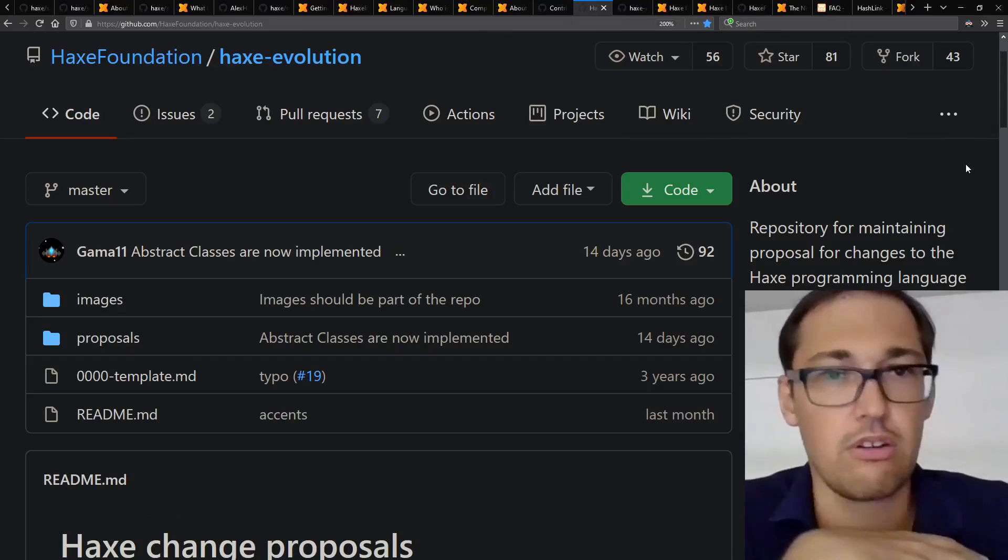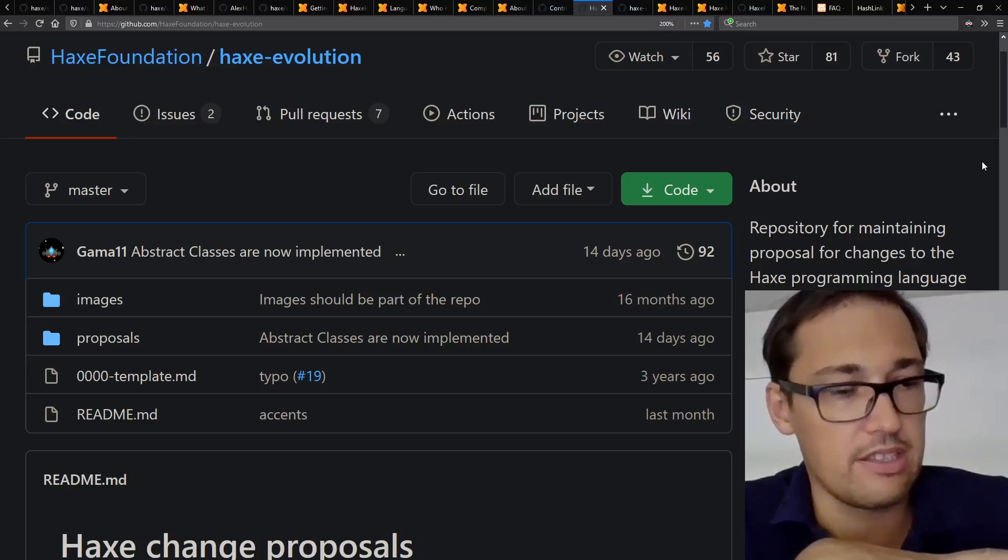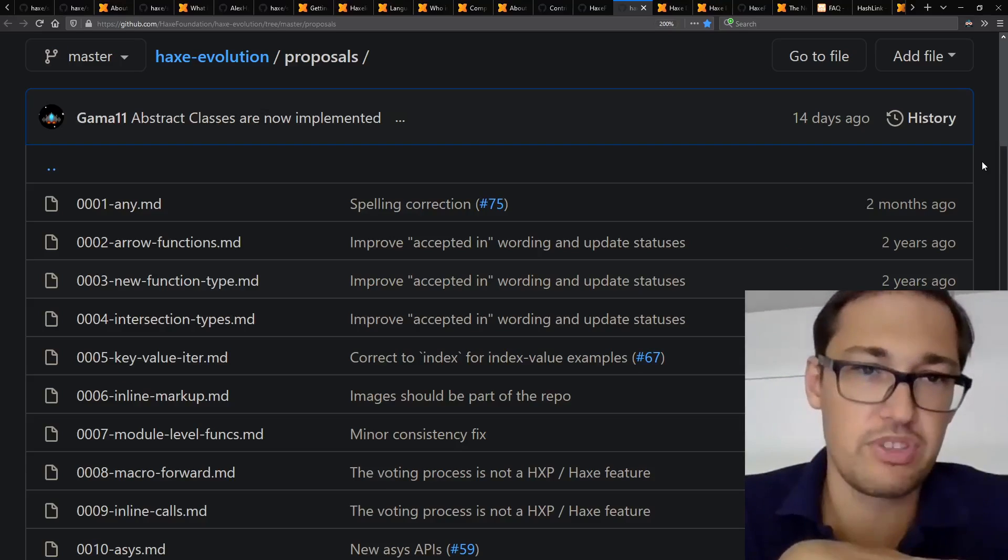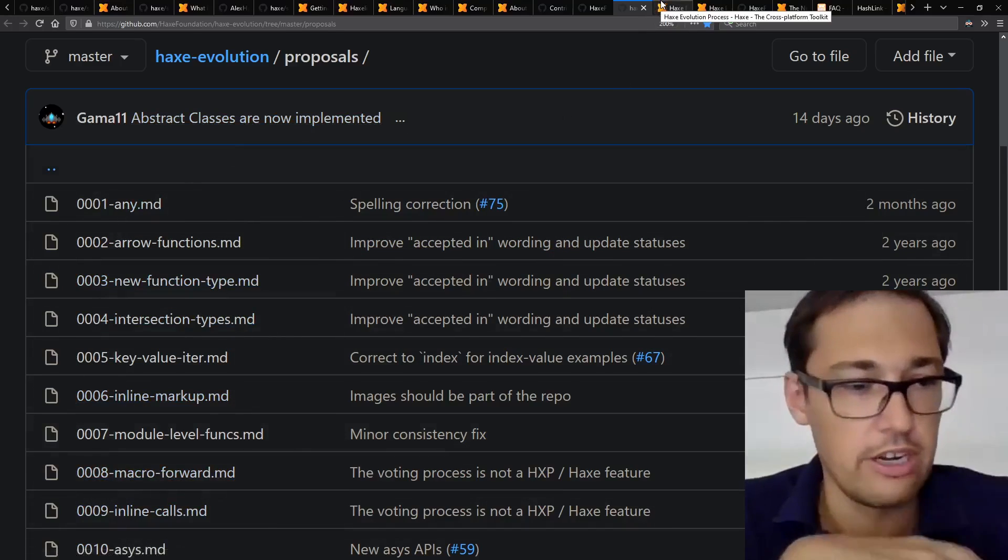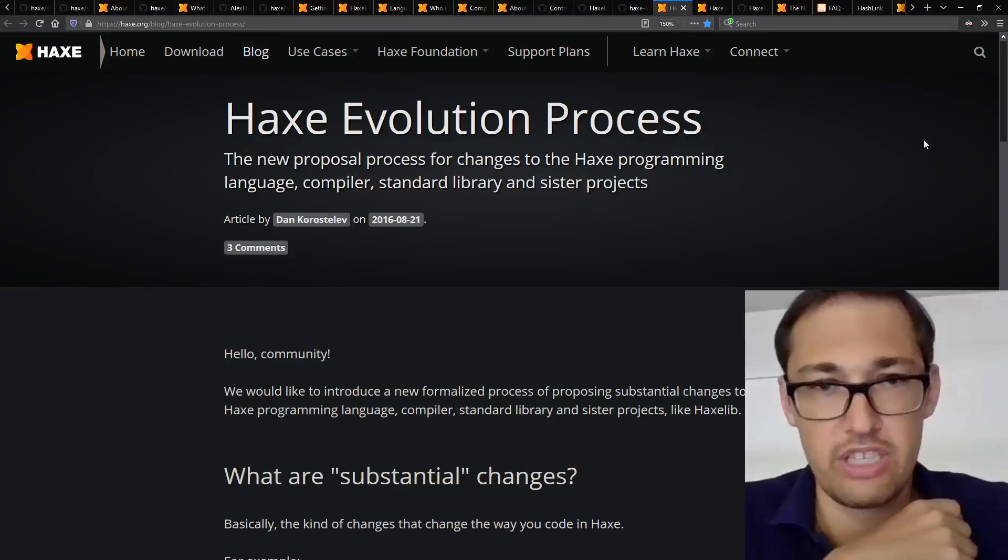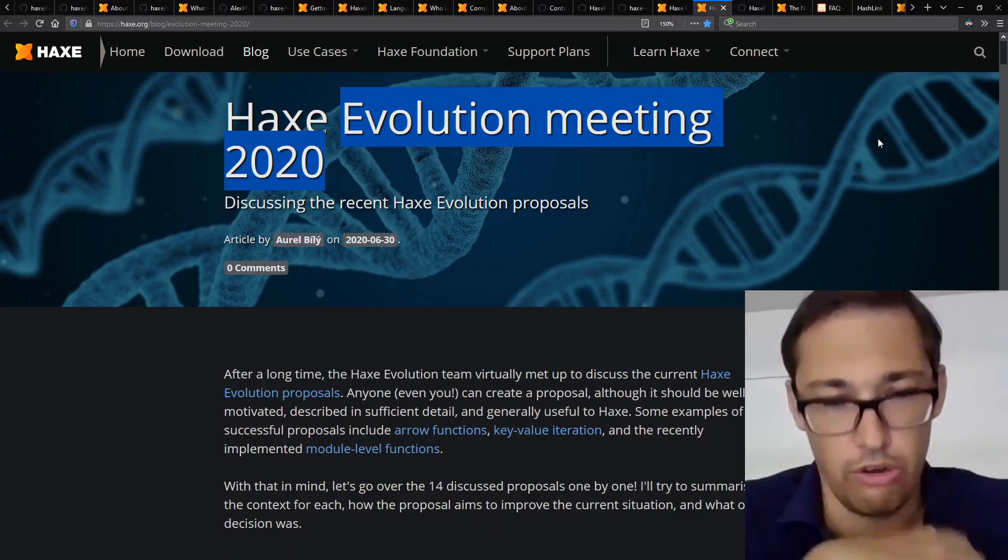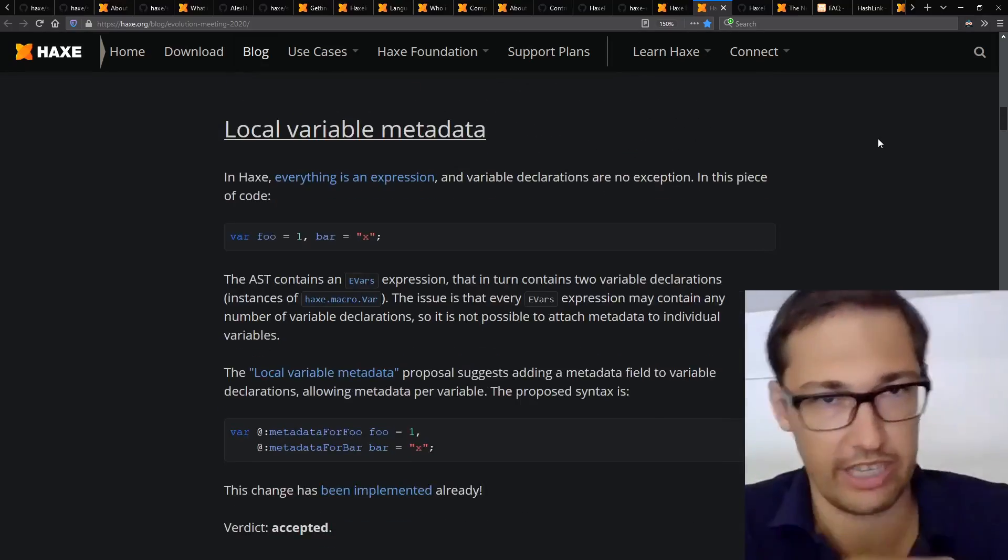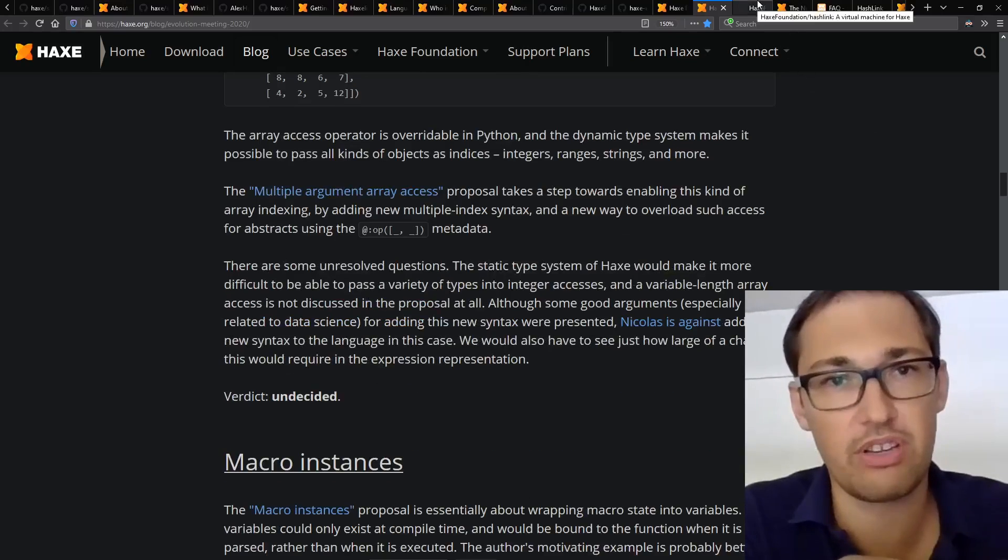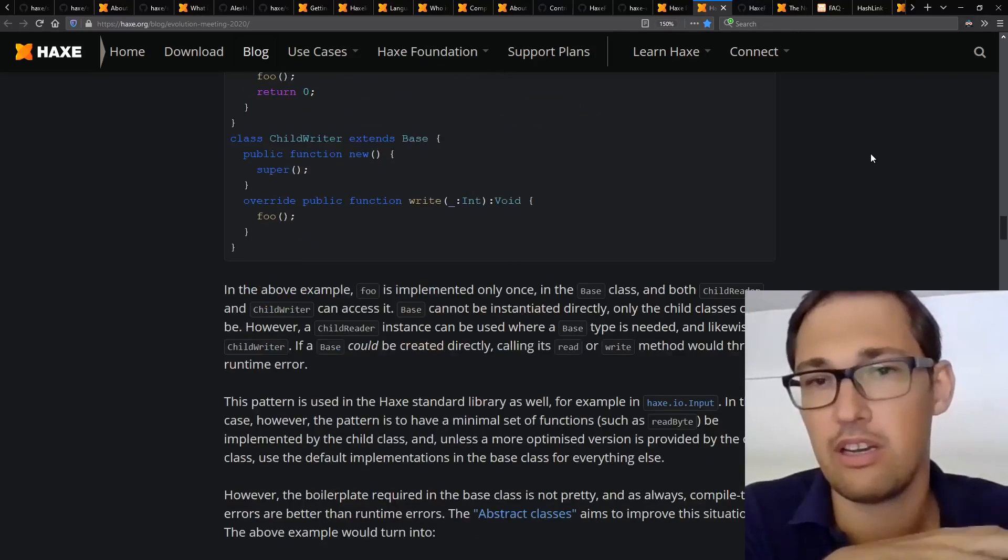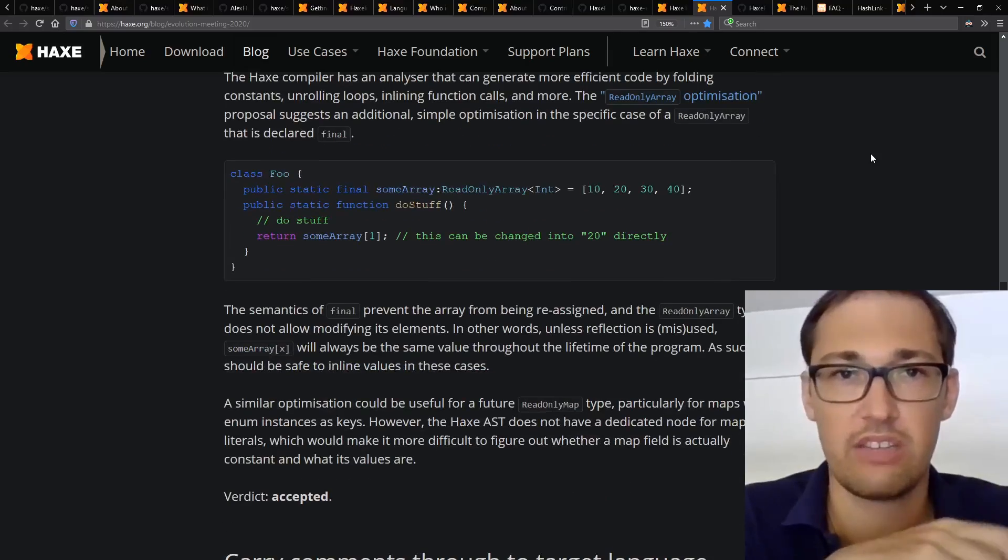So we also have something called Haxe evolution, where people can write proposals for evolution in the language. So we read them on a regular basis to decide which ones will be included in the language. And we also have, of course, our own discussion as a compiler team to discuss the evolution of the language. So it's based on both community feedback and community proposals and compiler team discussions and proposals inside the team.